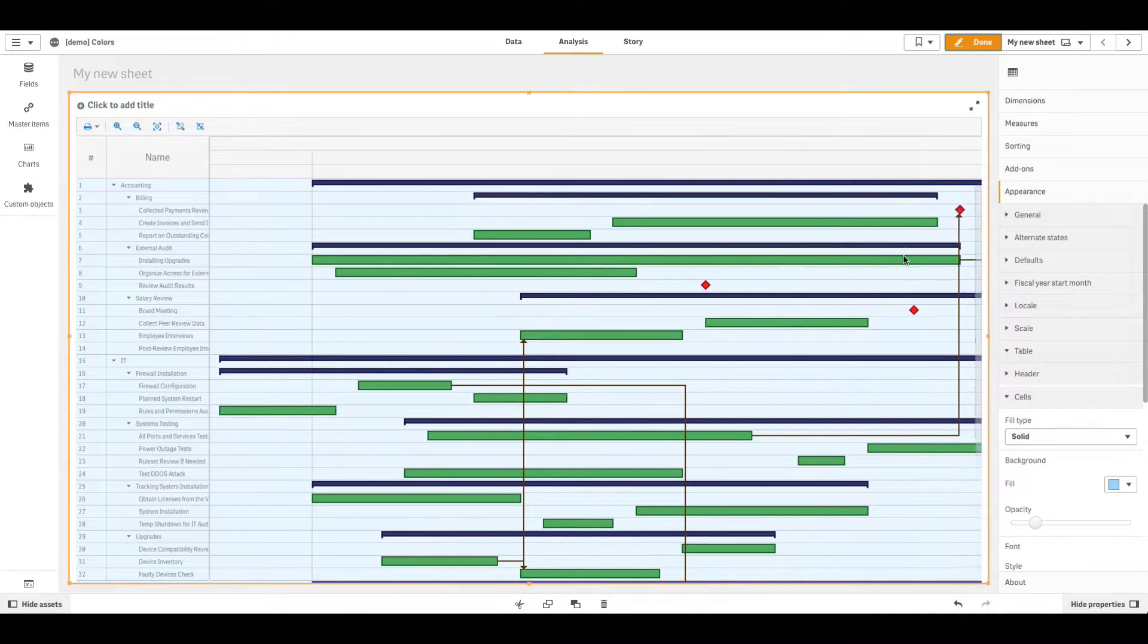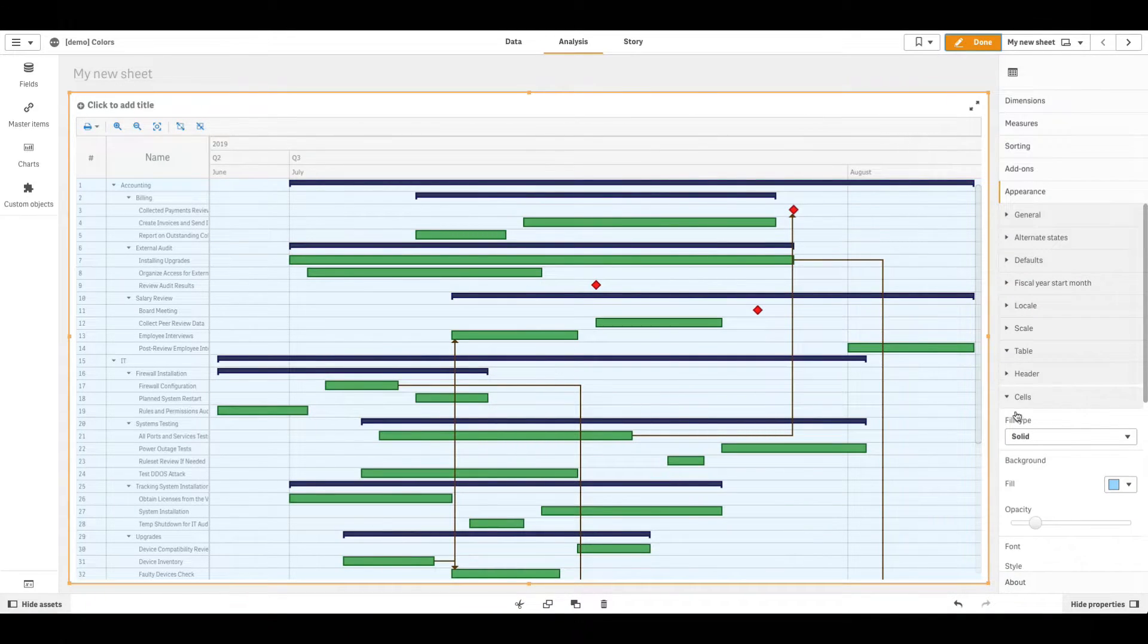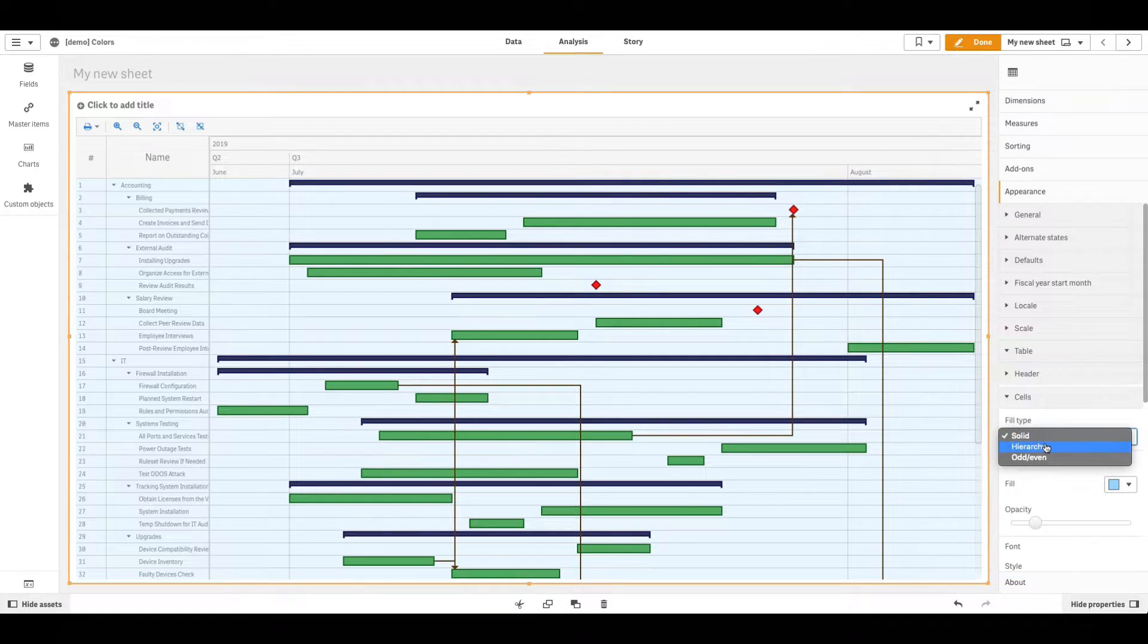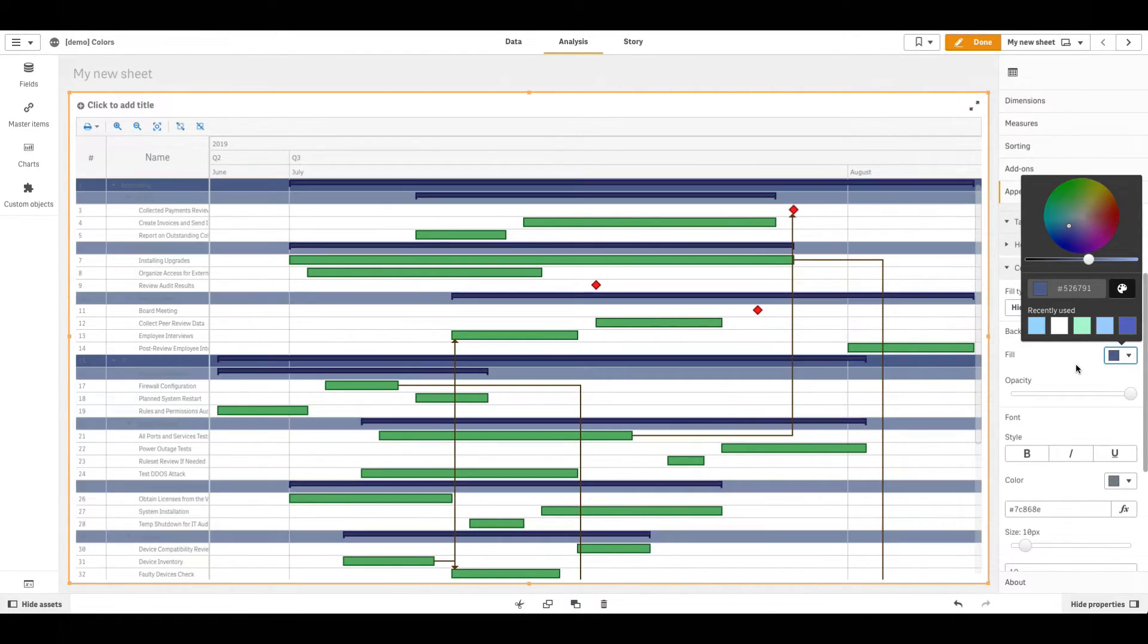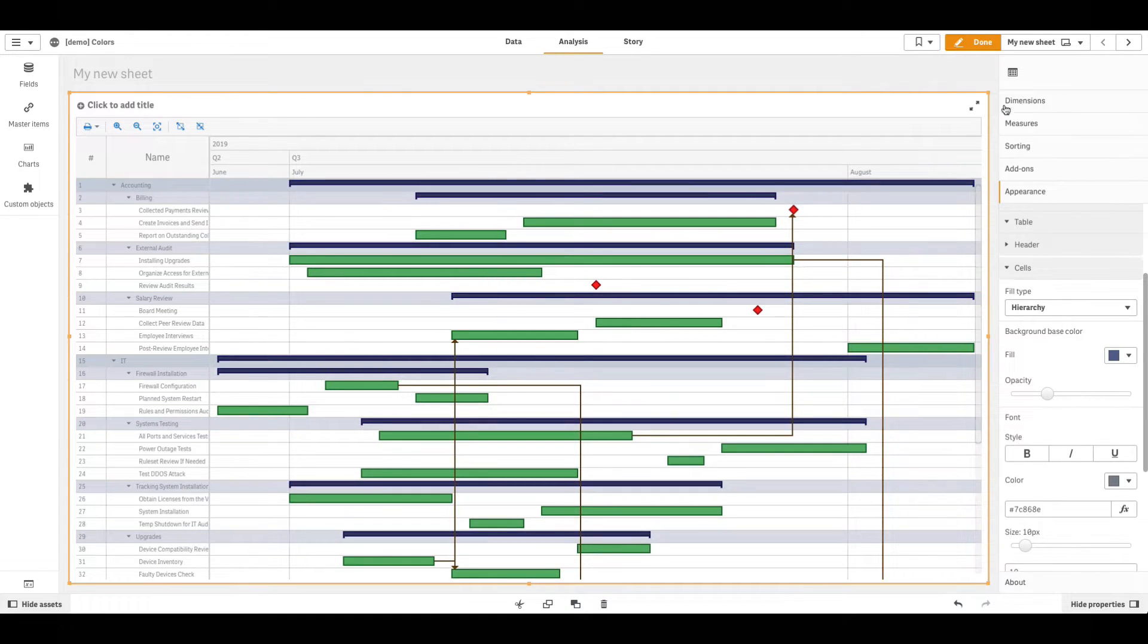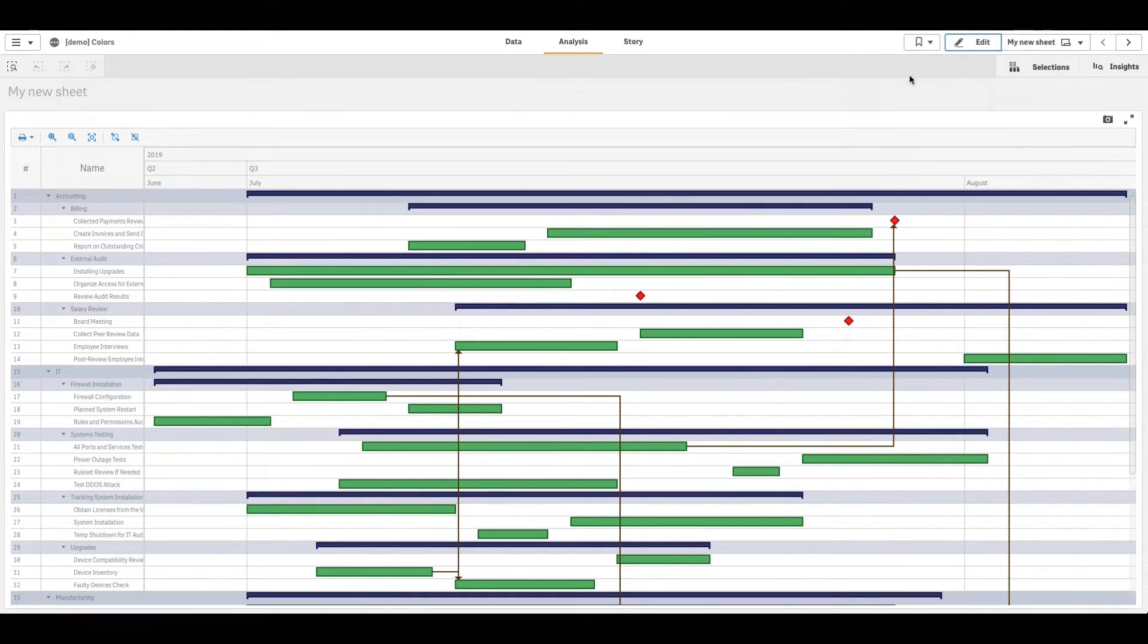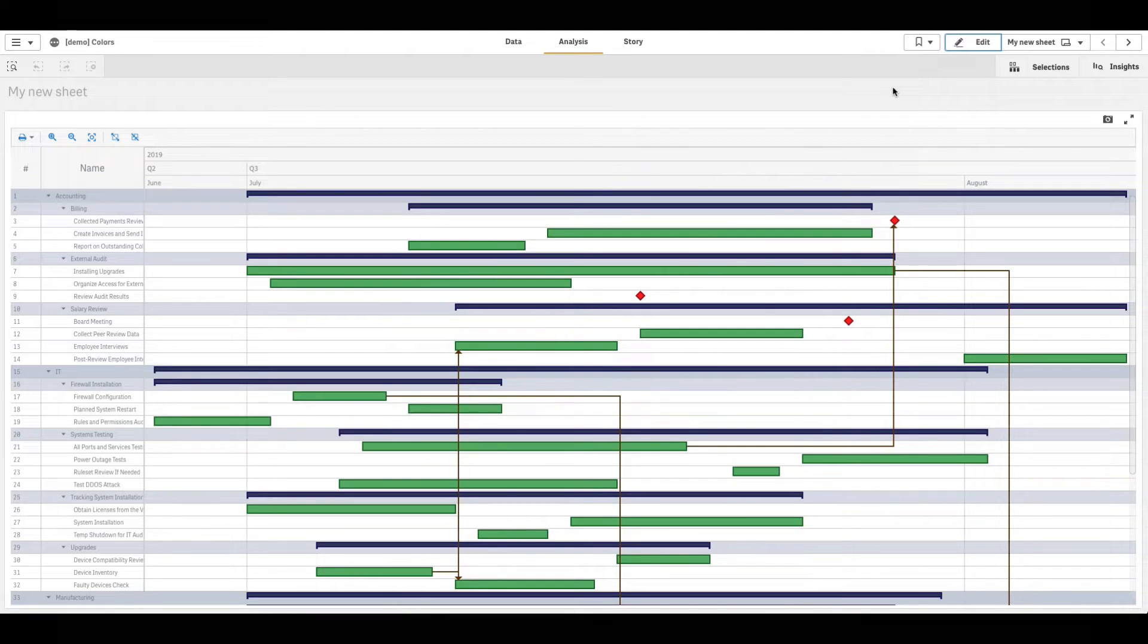Hierarchy Fill is applied only to rows displaying hierarchical dimensions. As you can see, the color you choose in the Background section automatically adjusts to mark different levels of the hierarchy.